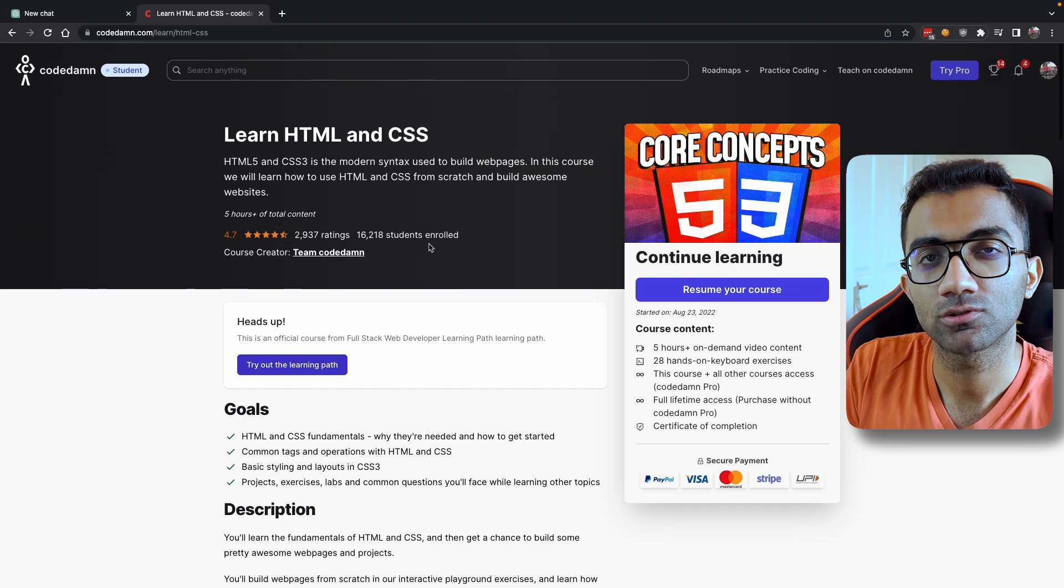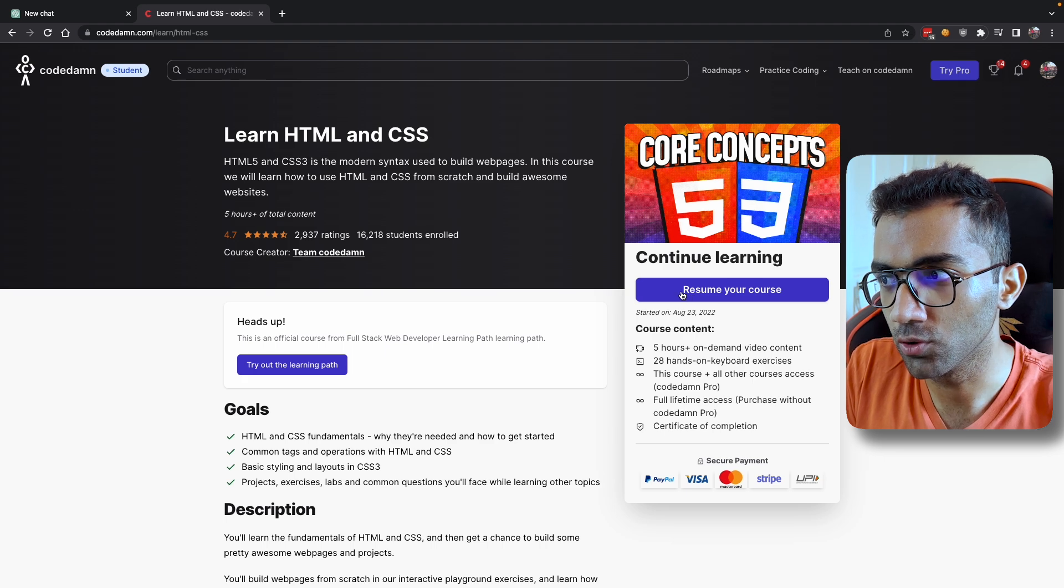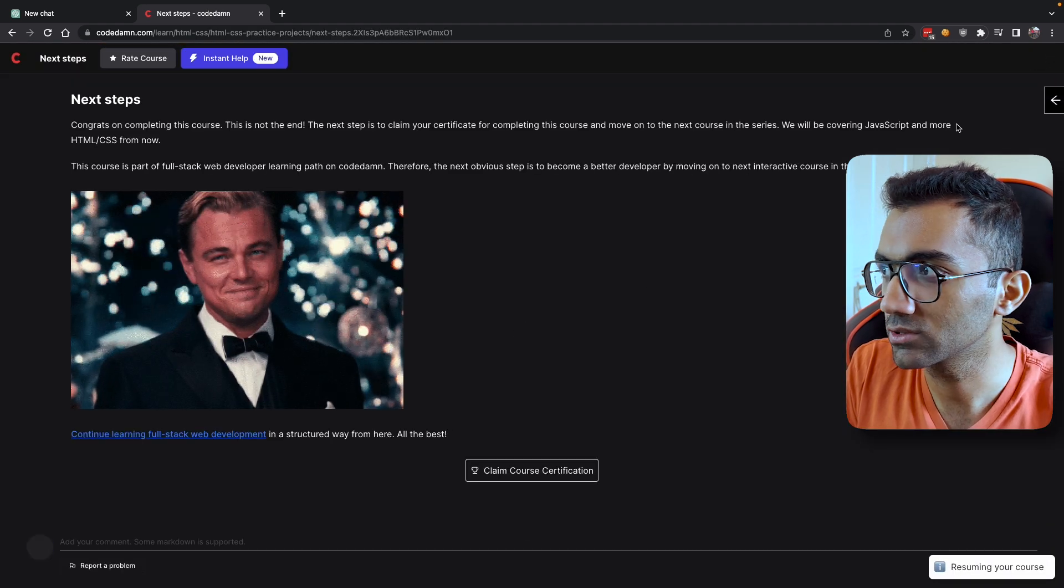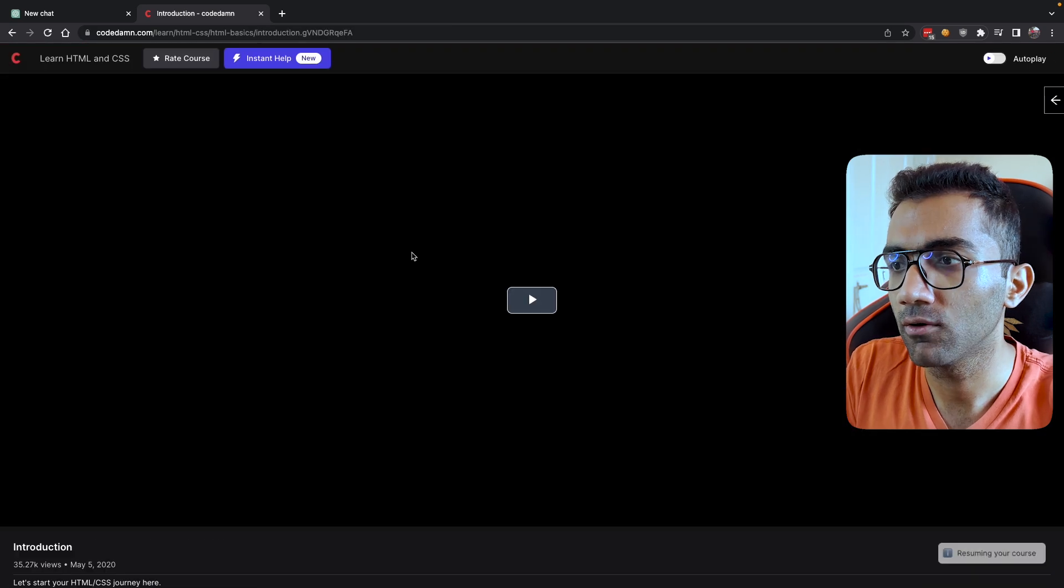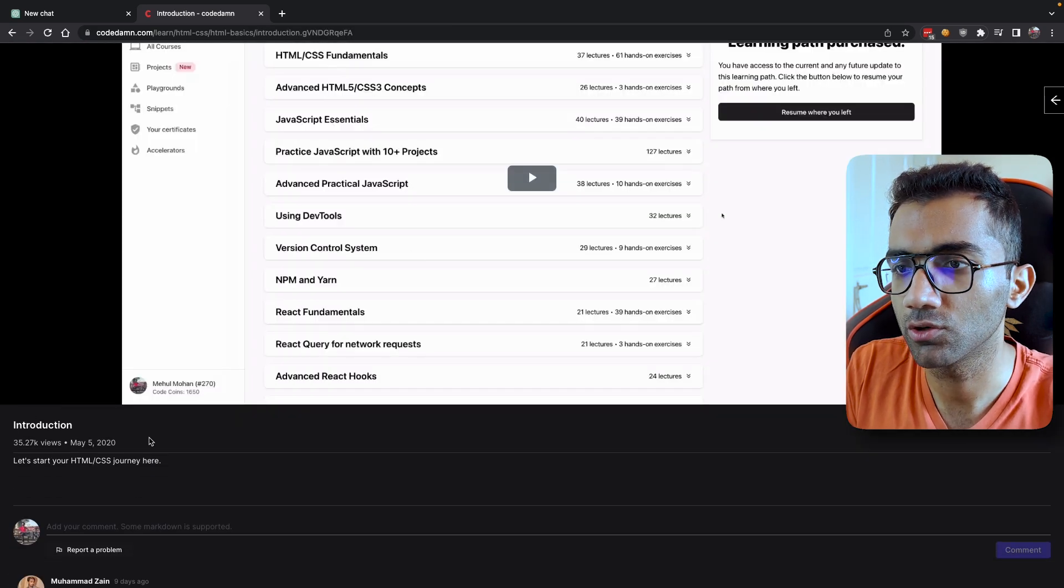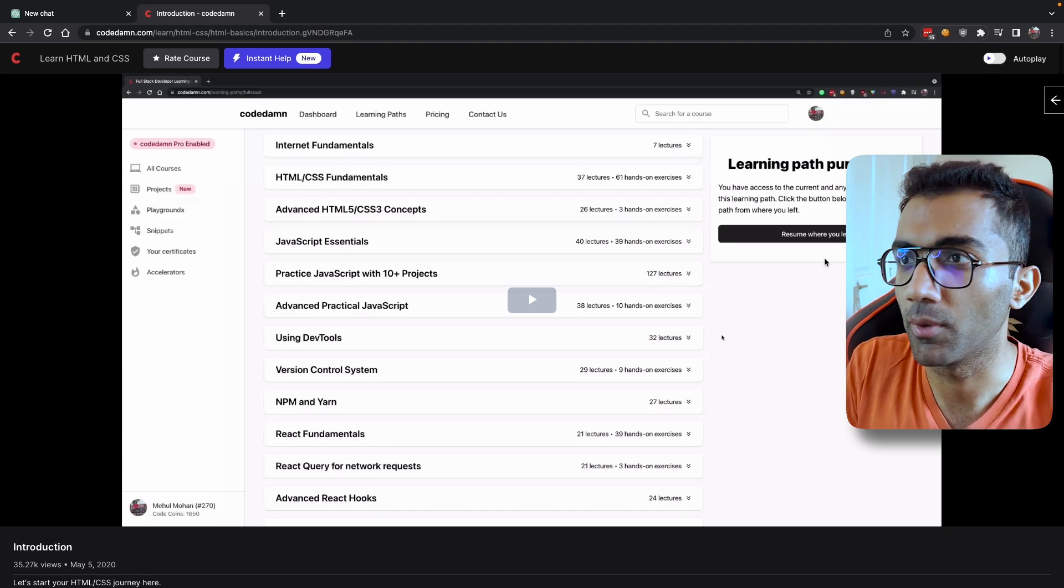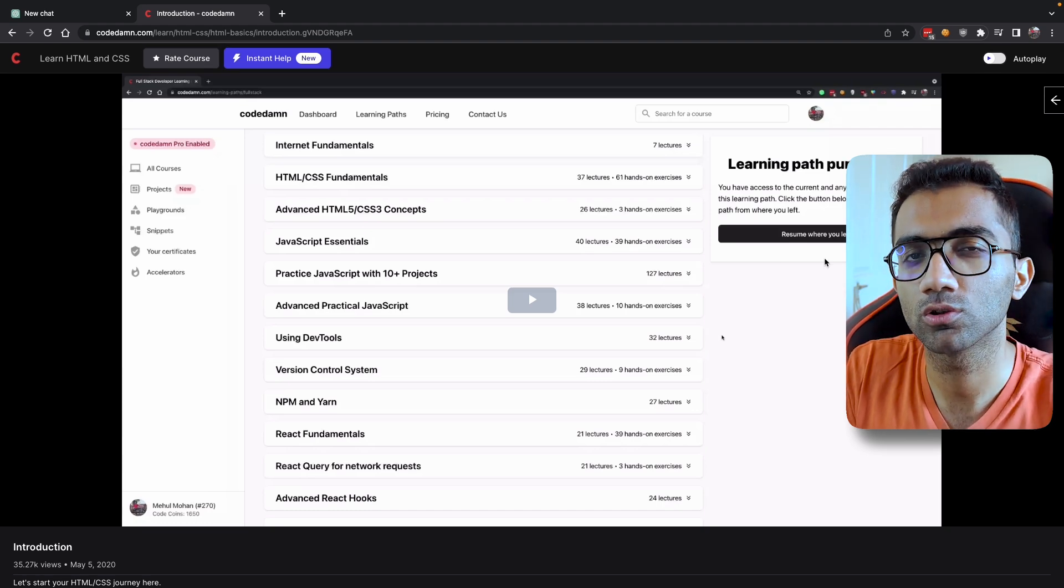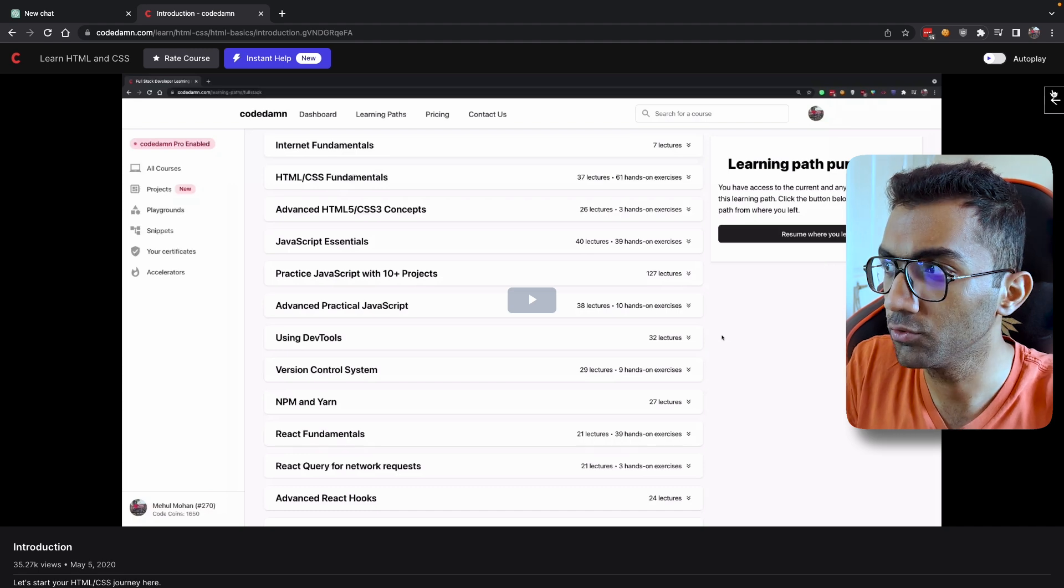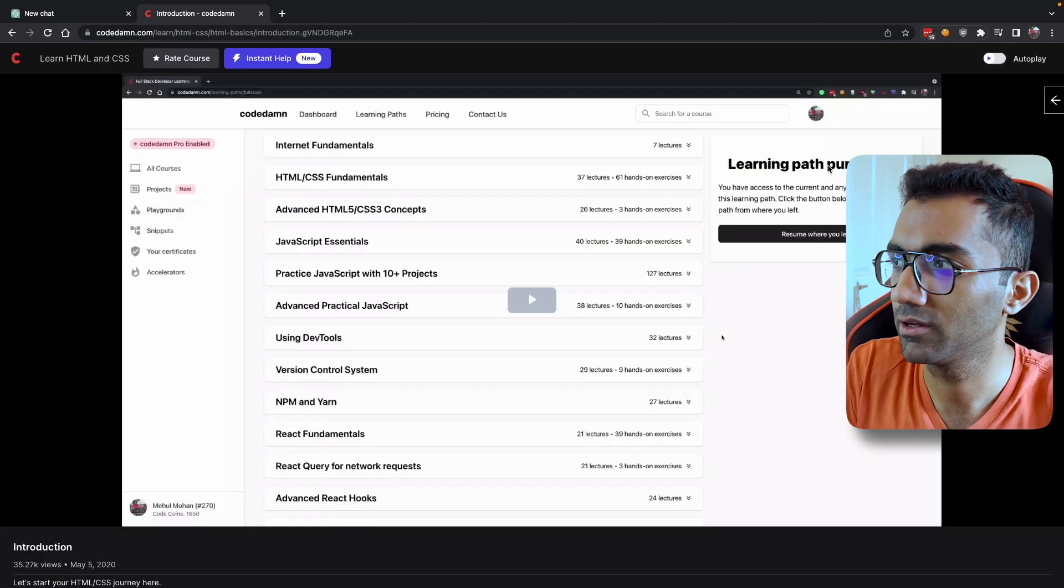Let's say you're starting to learn with an HTML and CSS course. What I'm going to do is resume this course from the very start. Now this video is about introduction to HTML CSS, so there's not a lot to learn, but what I would recommend is whenever you are purchasing a course or starting a free course from YouTube, keep a ChatGPT tab open on the left.